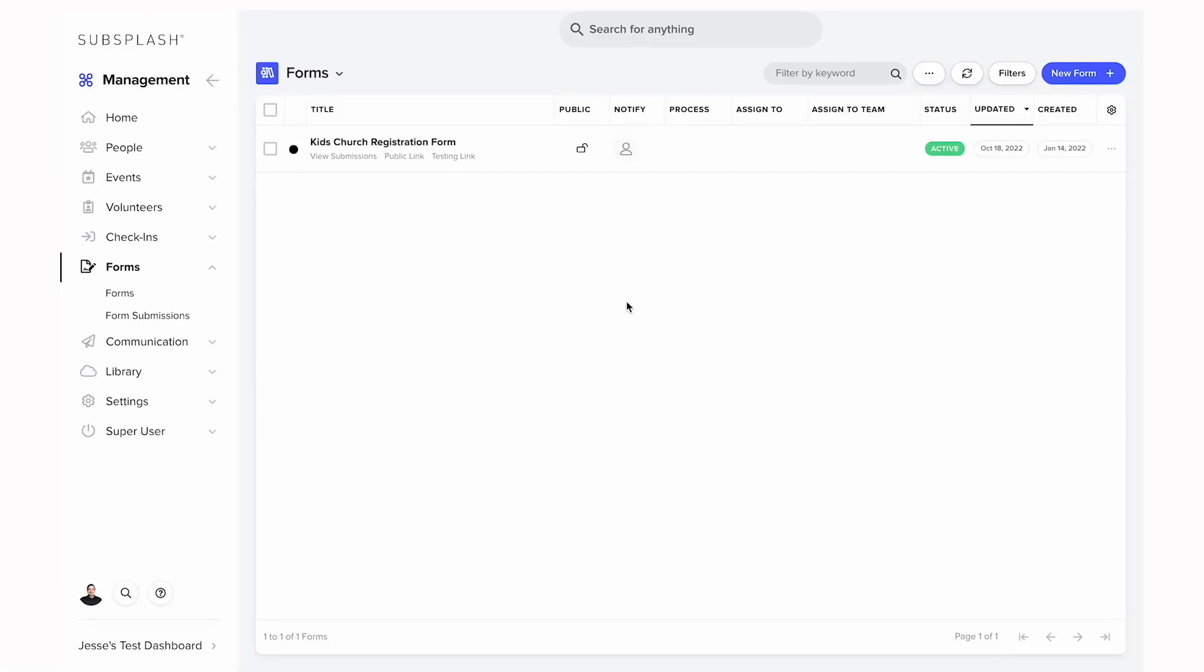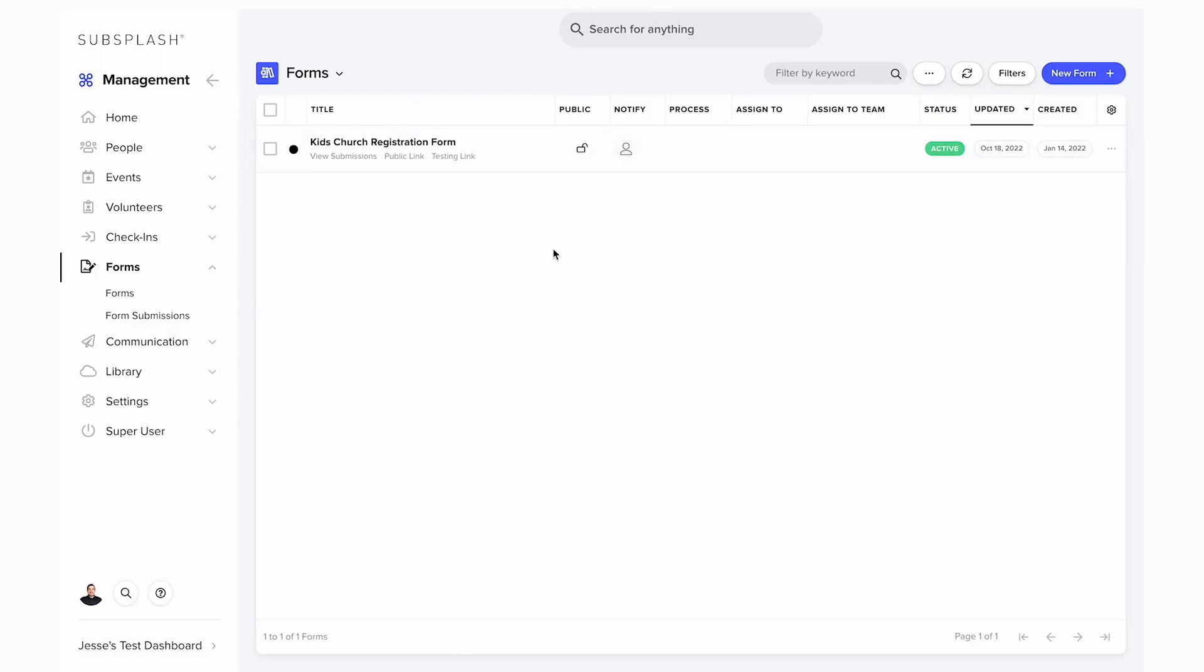Today I'm going to show you how to create a form using Subsplash church management. In the church management dashboard, if we come to the forms drop-down and select forms, we can see the forms page here listed with all of our currently created forms. Currently we only have the kids church registration form which is the default form for the platform.